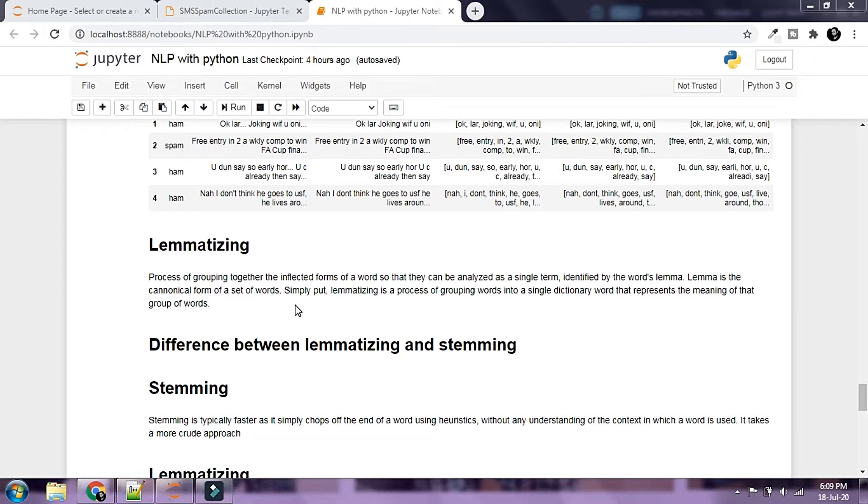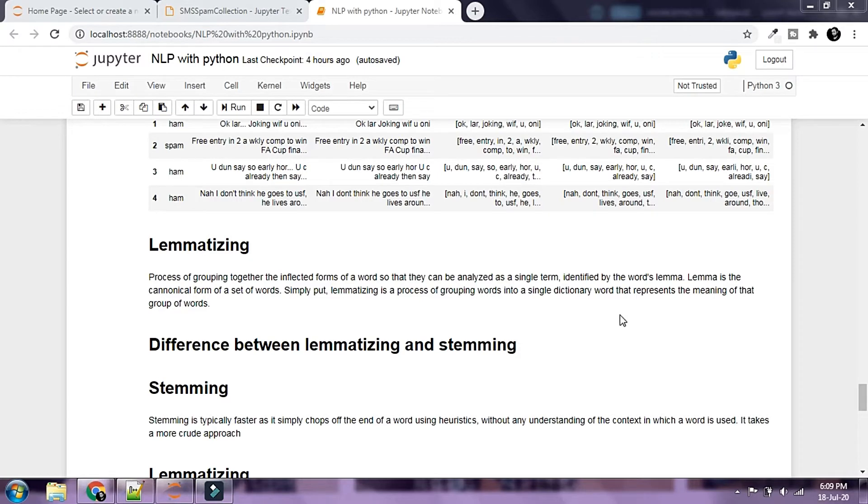Simply put, lemmatizing is a process of grouping words into a single dictionary word that represents the meaning of that group of words. Lemmatizing and stemming are pretty similar to each other but there are a few differences between them. Let's take a look at the differences.